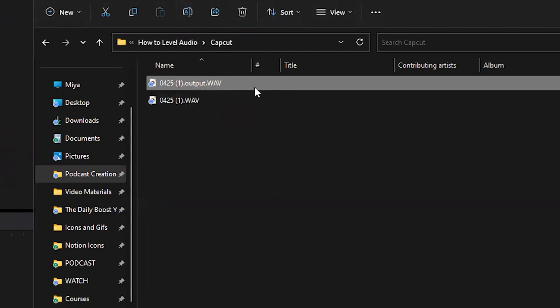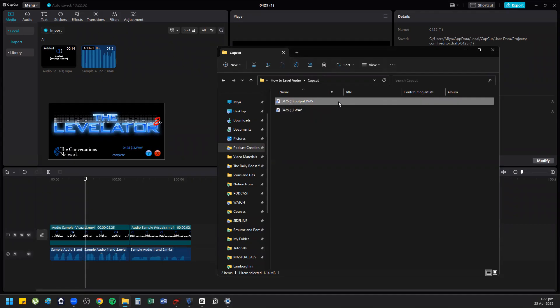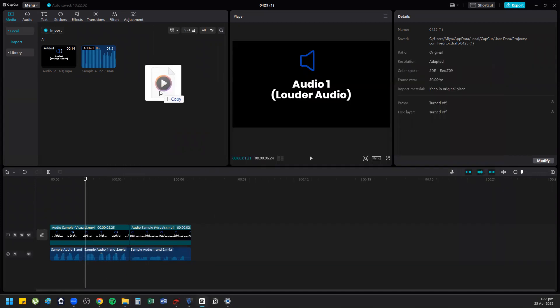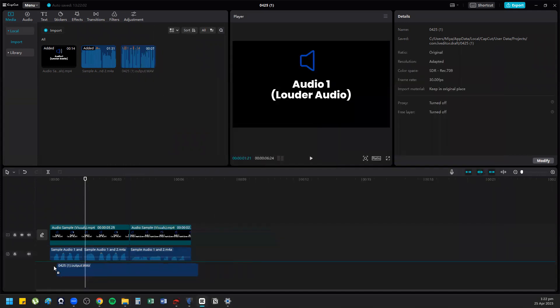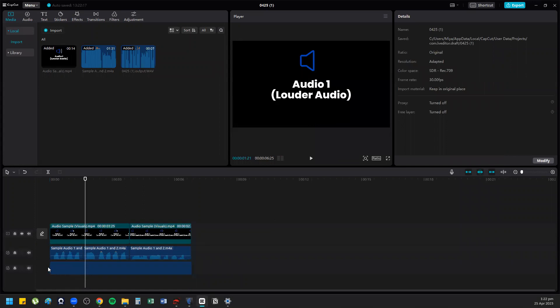So again, you drag and drop it here in CapCut, you drop it in the timeline.